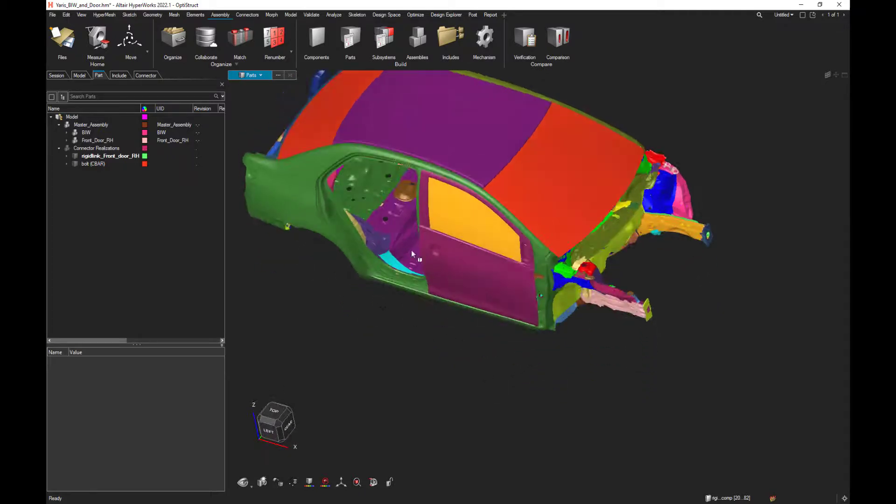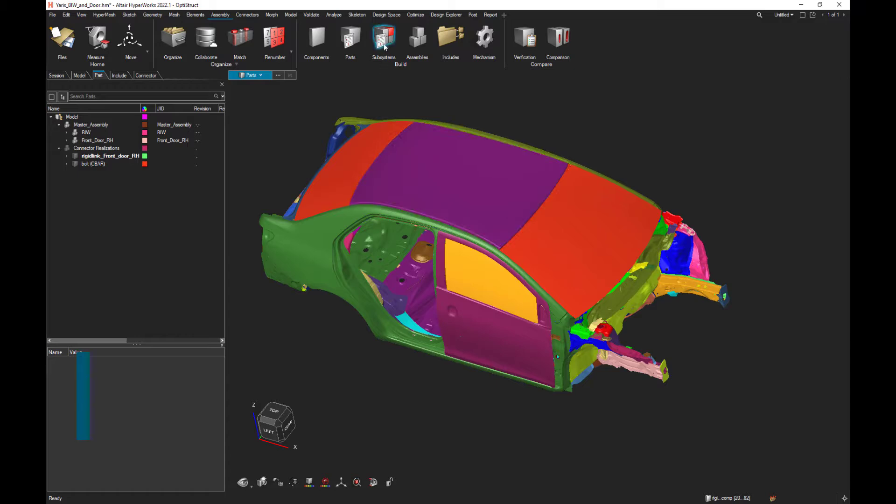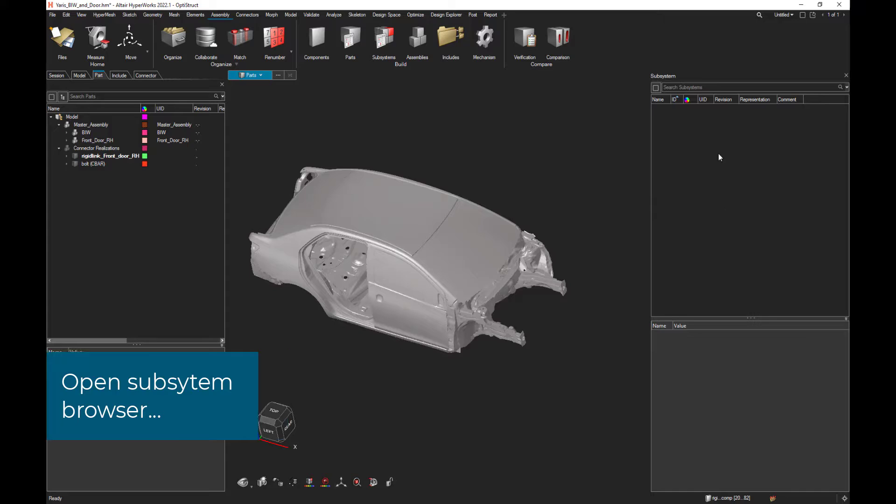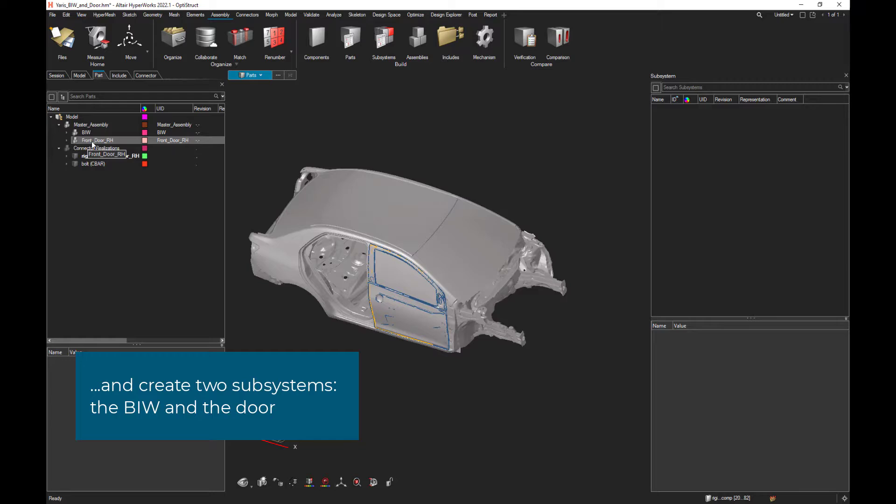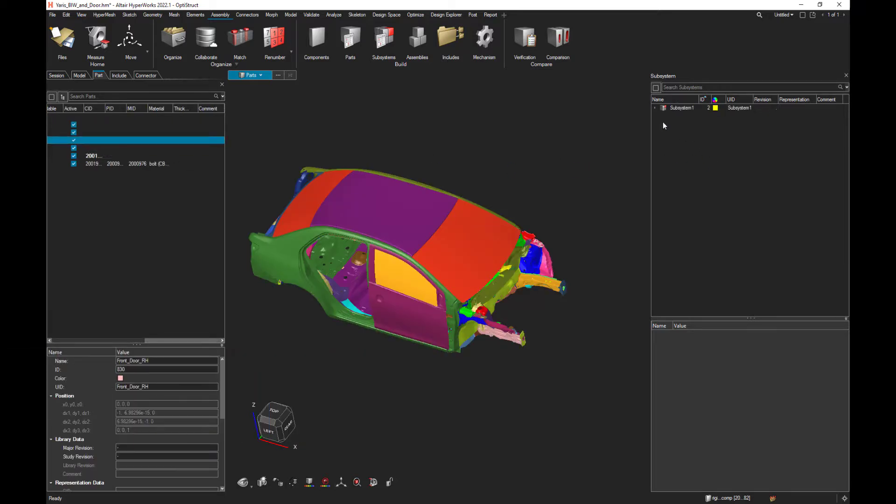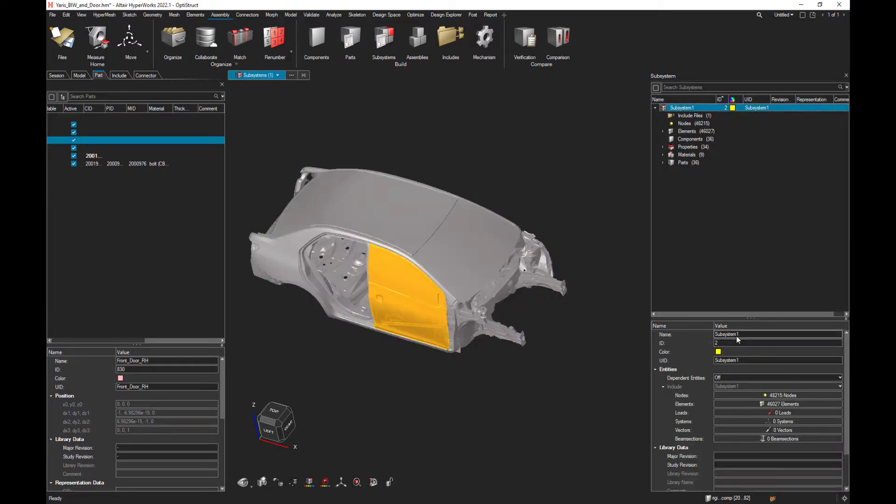The first thing to do is to create subsystems. Let's open the subsystem browser. And actually there is no subsystem. To build a subsystem we could either just drag and drop some parts into the subsystem and automatically the first subsystem is created. Let's call it door closed, for instance.